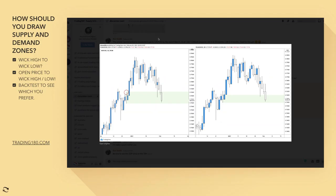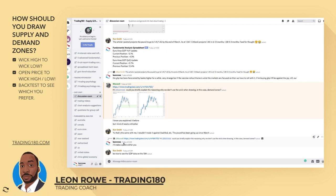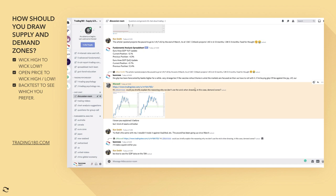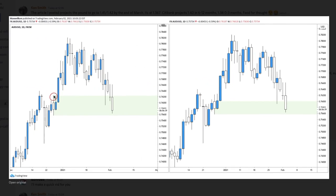Maxwell asked why we don't use the wick when drawing demand zones. The example was that we don't use the last bullish or bearish candle's wick high to wick low before prices start to make a new high.